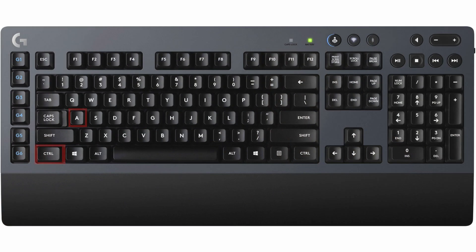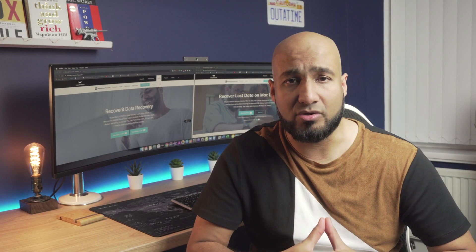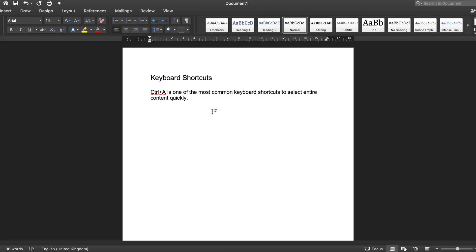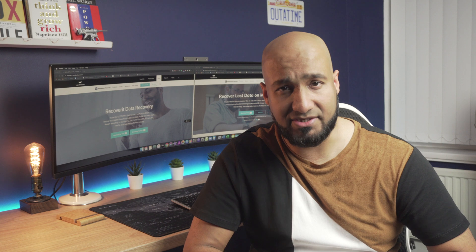First up, Ctrl plus A. This is one of the most common Windows keyboard shortcuts. You can use this key combination to select an entire content at a particular folder or location.